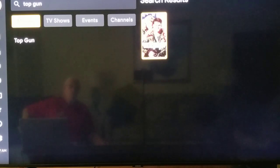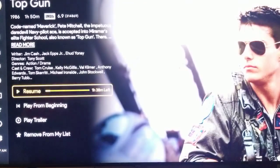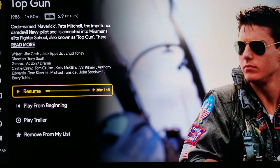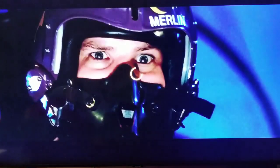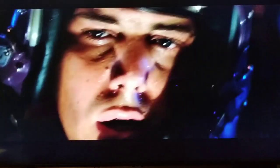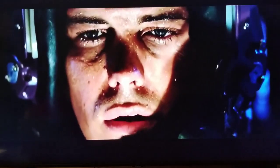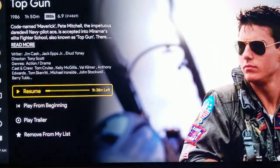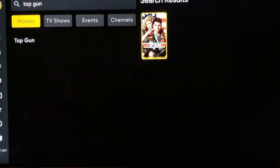If we want to watch it, we just click on it. It says 'Resume from where you were' because I started watching it the other night. It'll pick up right from where I left off. Then if I hit the back button, it'll take me right back to my search again.